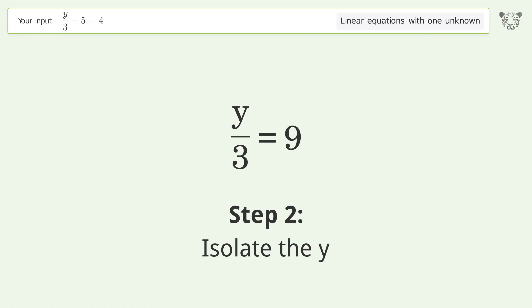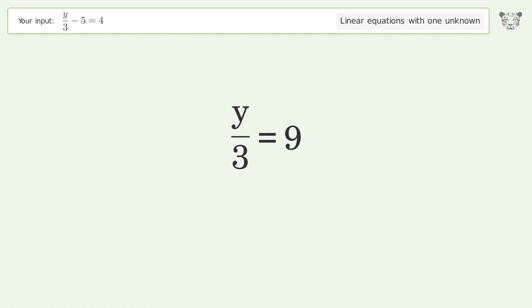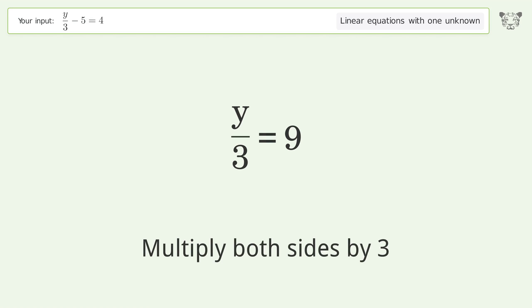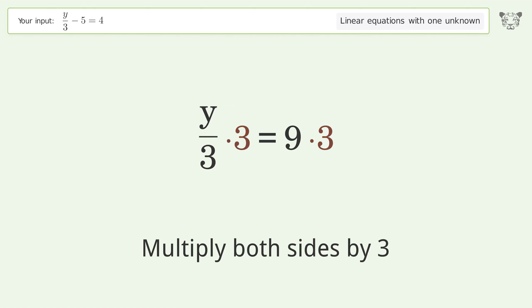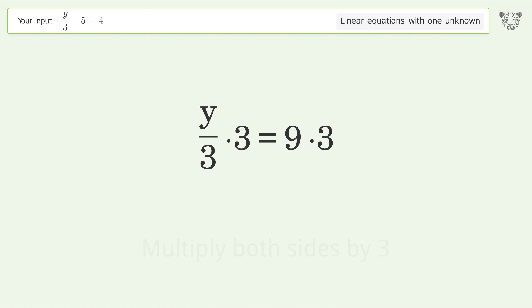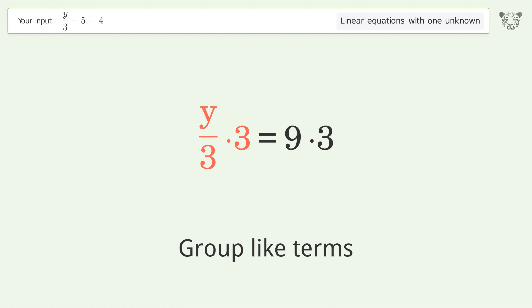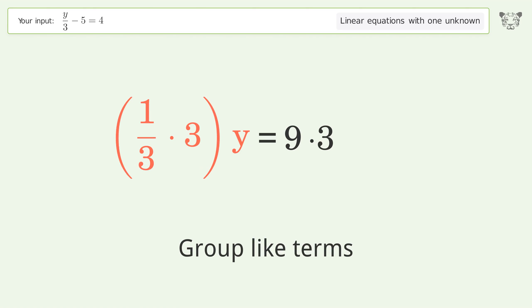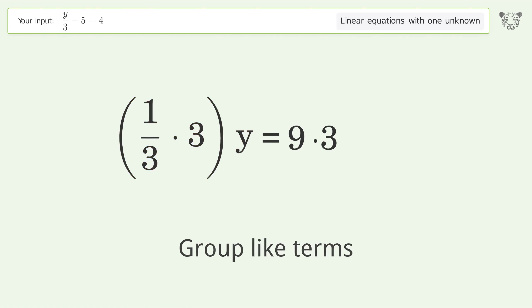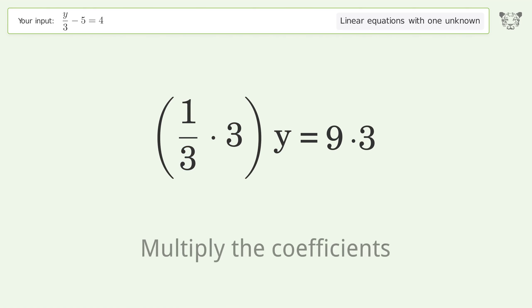Isolate the y. Multiply both sides by 3. Group like terms. Multiply the coefficients.